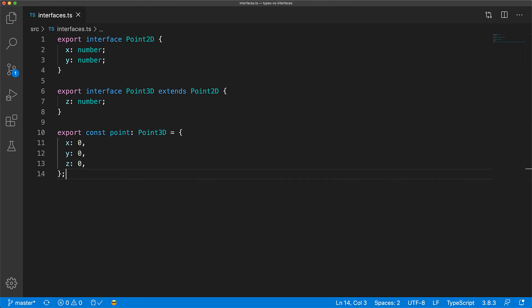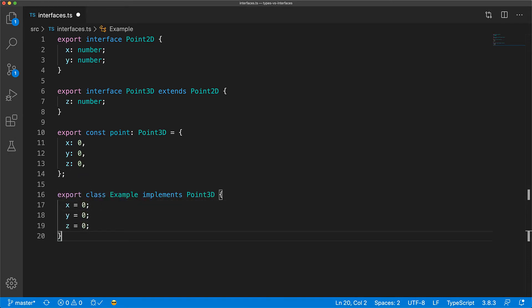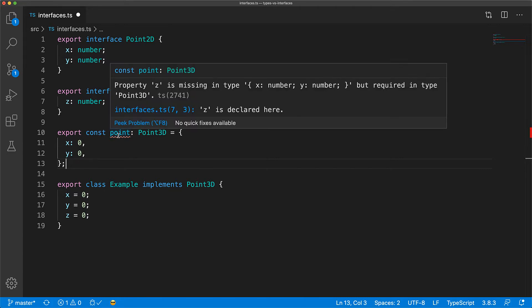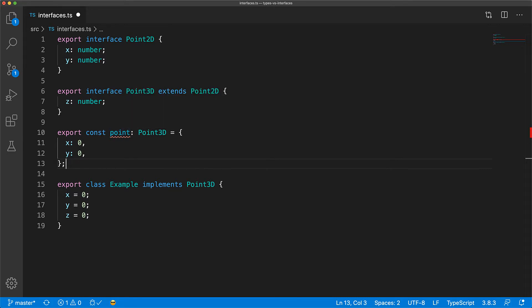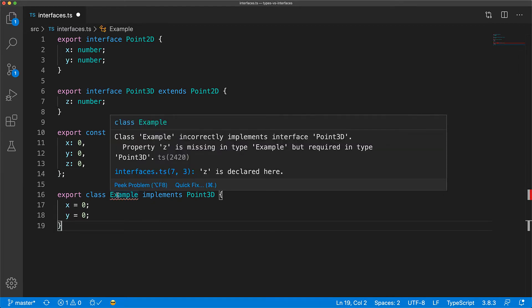Similarly, we can use such an interface to enforce the structure of classes in our codebase using the implements keyword. And, as a demonstration of the kind of code safety and error analysis provided by using this type, if we forget a member in the variable declaration, we get a nice error that z is missing. Similarly, if we forget to add a member to the class, we will get an error that z is missing.